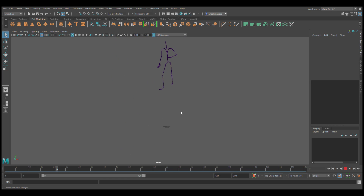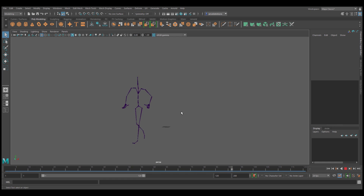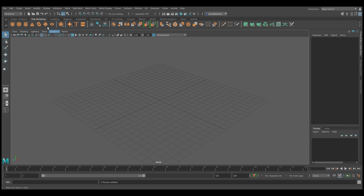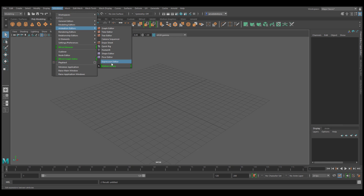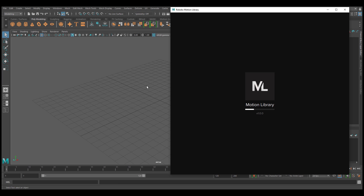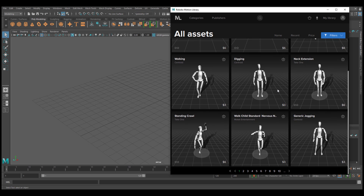It gets even more interesting with Maya 2020.1, because Autodesk released this version with the motion library built directly inside — it appears to be some sort of partnership with Rococo. I'll create a brand new scene. You can now have access to about 150 free motion capture files directly in Maya. If you're into pre-visualization, this is great news. Go to Windows > Animation Editor, and there you'll find the motion library. Once it loads — you may have signed in previously — you'll have access to a large set of motion files.